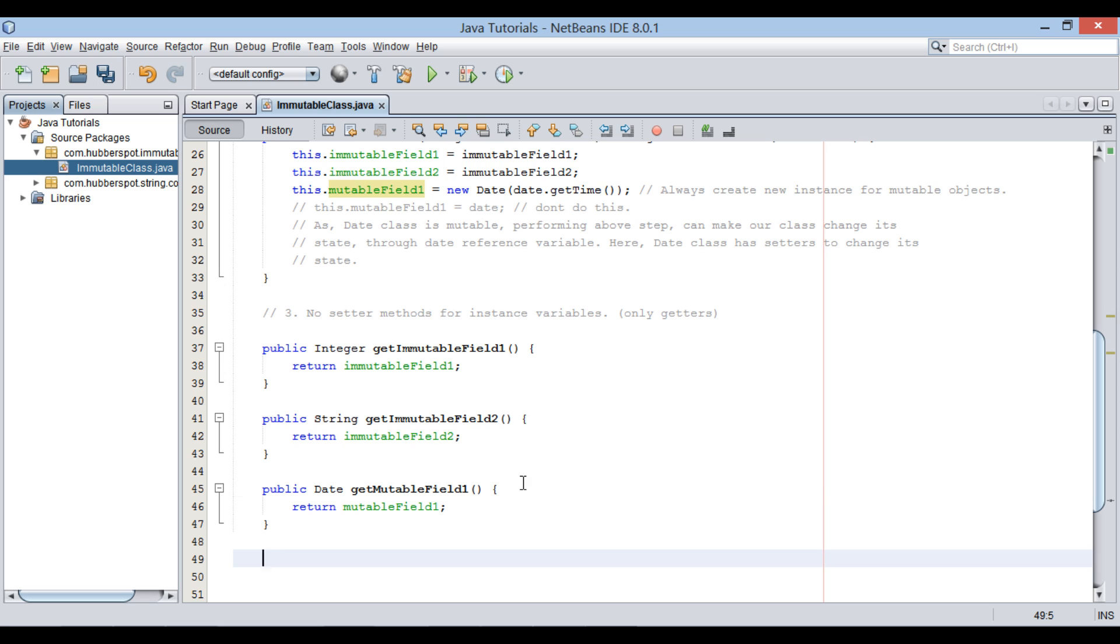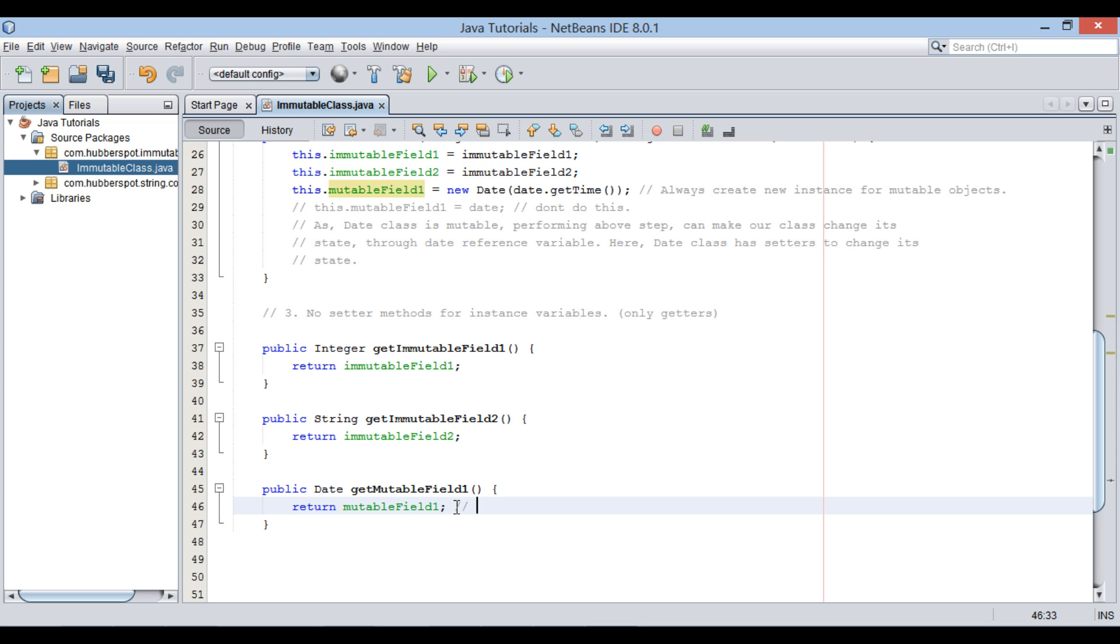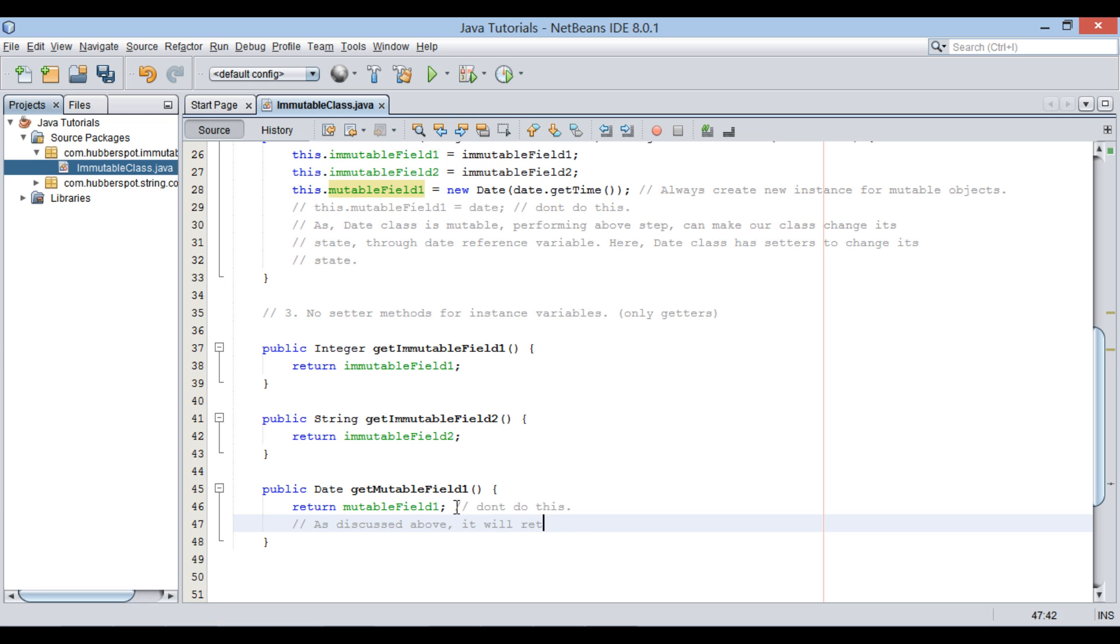Let's create getter method for this mutableField1 instance variable. Finally, one last step would be, when returning a mutable instance variable, it should not be returned directly as created. As what we discussed above, date class is a mutable class having its setter methods. Doing this will return a date to caller method and thus, he can modify the state using its setter method.